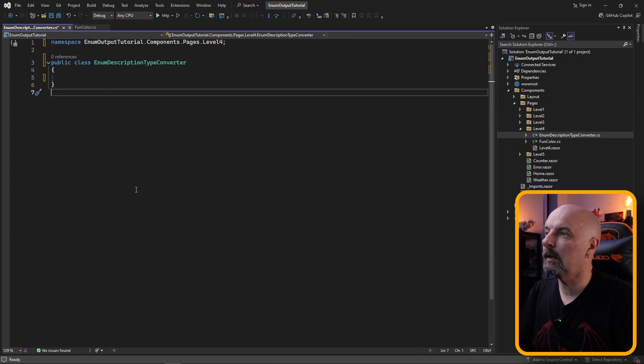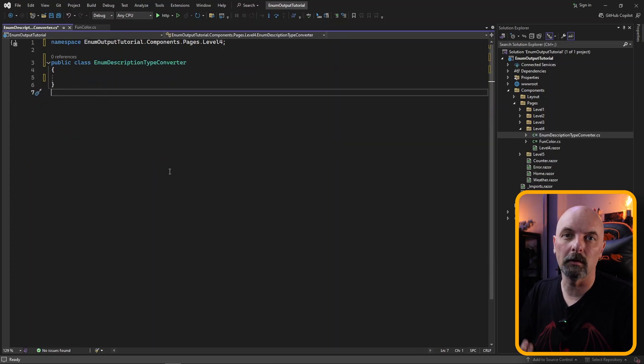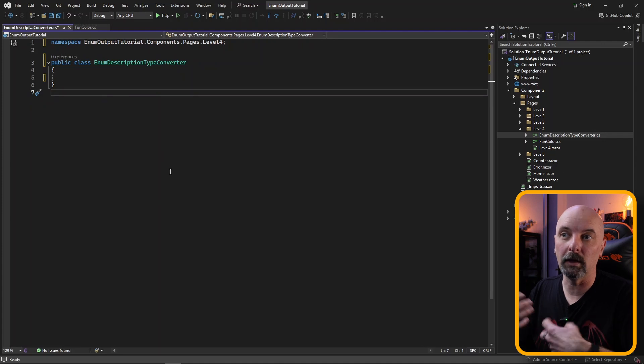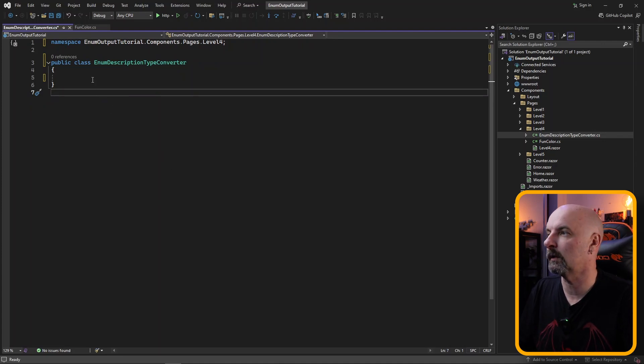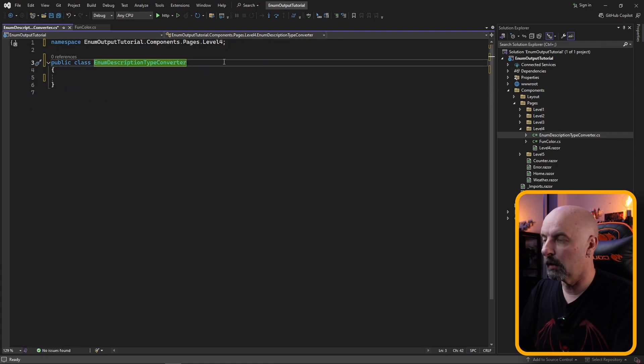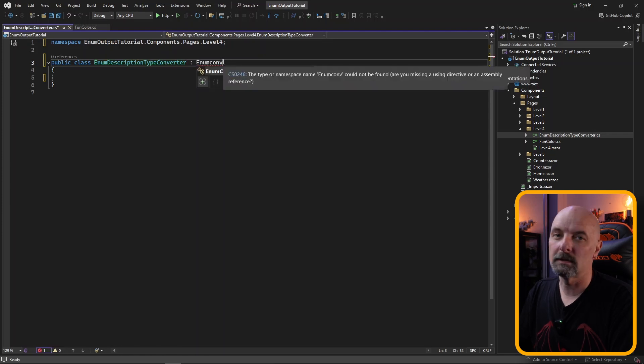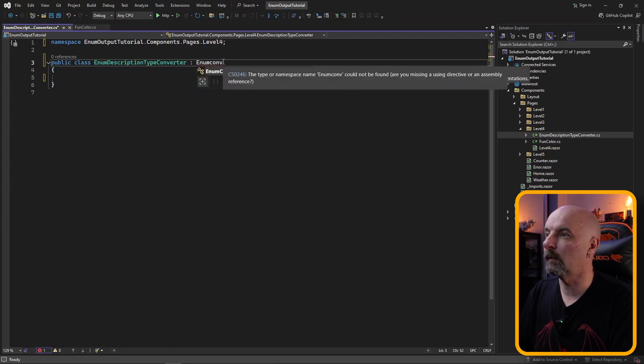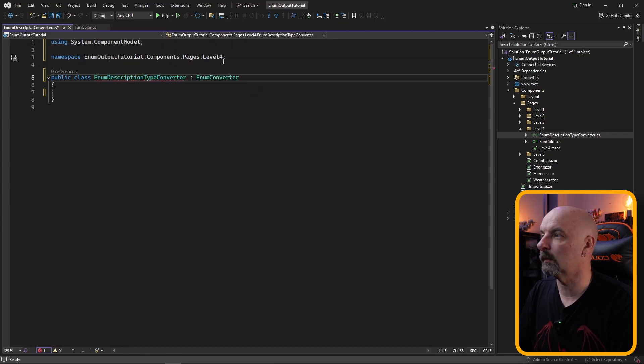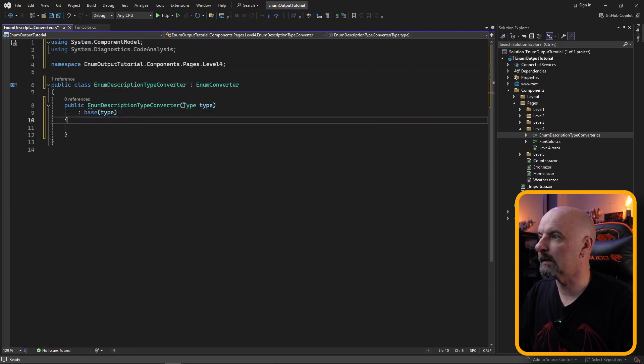Right, next we're going to be creating our own type converter that is going to be able to read from that attribute that we just created. So we're going to go and create a new class, in our case enumDescriptionTypeConverter. This is going to inherit from enumConverter and that's going to inherit from our base class.